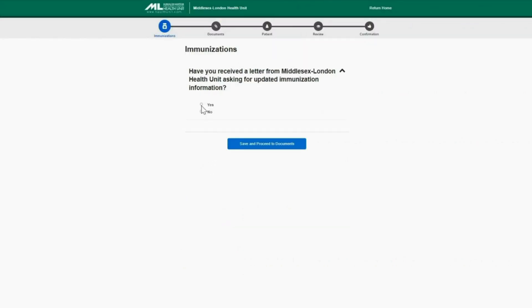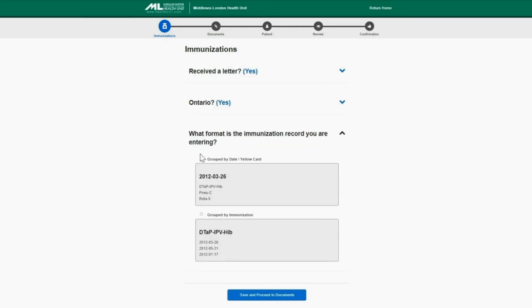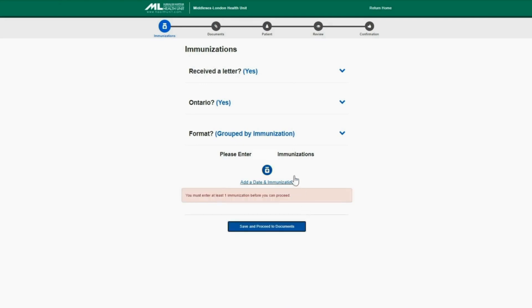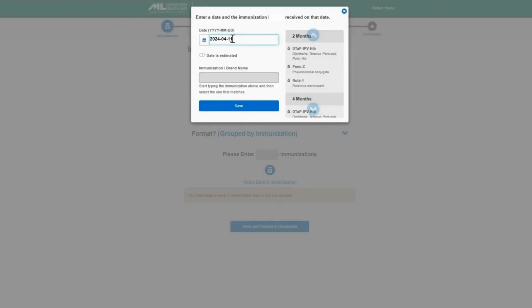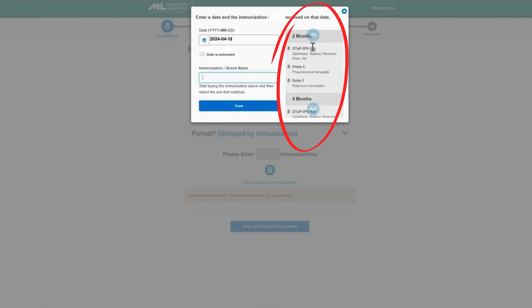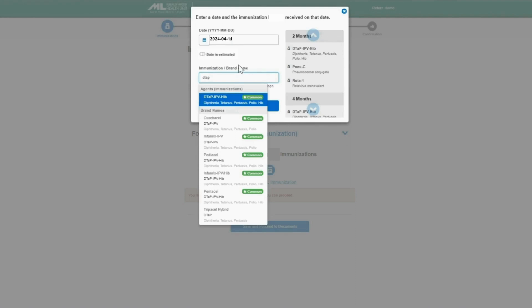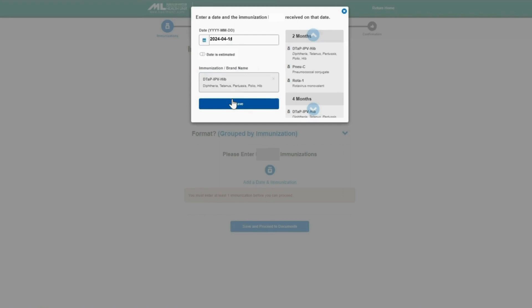Select Submit Immunizations and answer the questions to add a date and immunization. Select the date the vaccines were received and enter the immunization or brand name provided on the record from your healthcare provider. Make sure you select the exact vaccines that appear on your record. If you're having trouble finding the immunization or brand name, use the list on the right side to find vaccinations recommended by age. Start typing the vaccine or brand name into the box and it will filter options. Review the information and ensure it's correct before submitting.